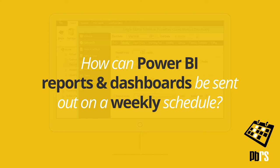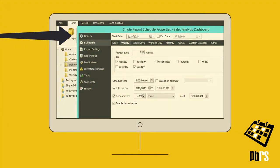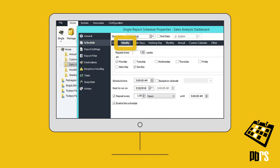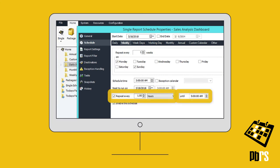How can Power BI reports and dashboards be sent out on a weekly schedule? Using PBRS, create a single schedule and then move down from General to Schedule on the left and choose the Weekly tab. Here we've set this schedule to repeat every week on both Sunday and Monday, repeating every hour until 5am.